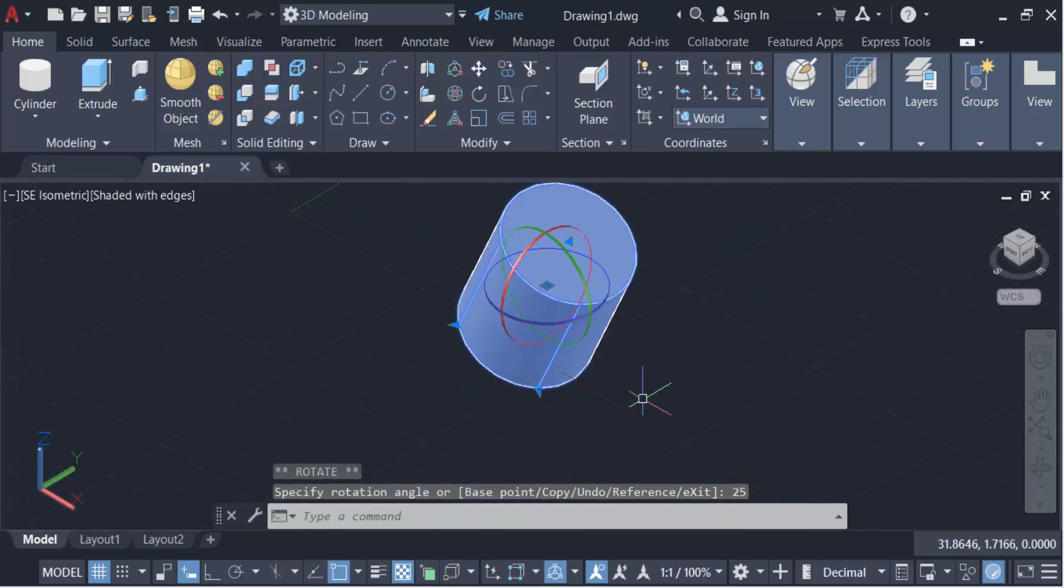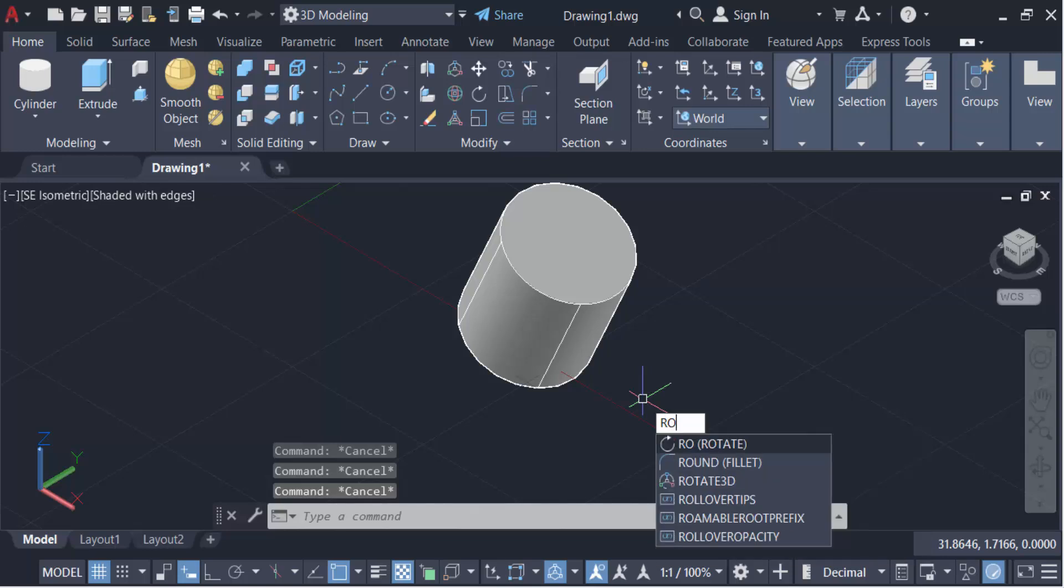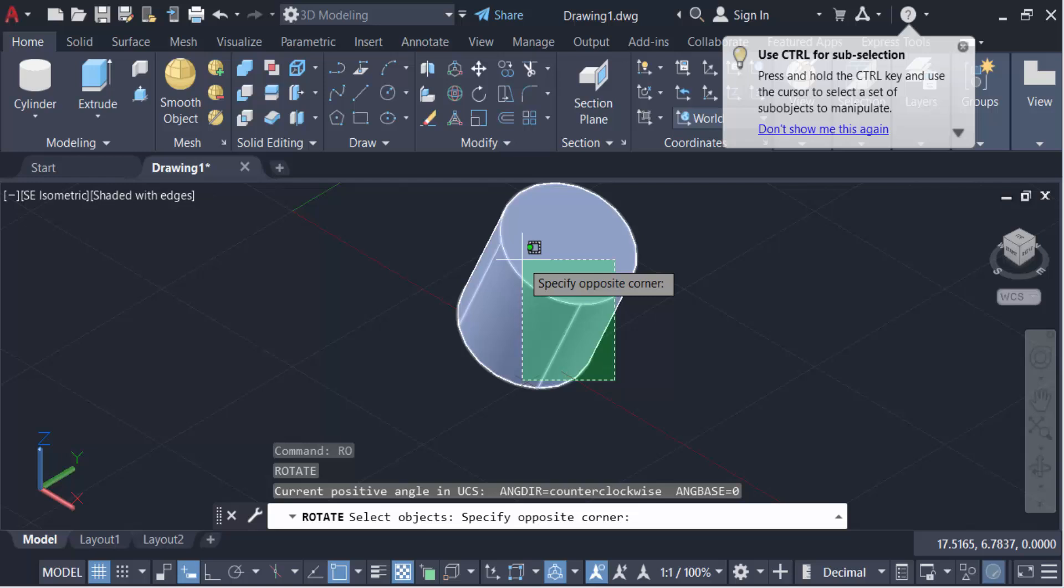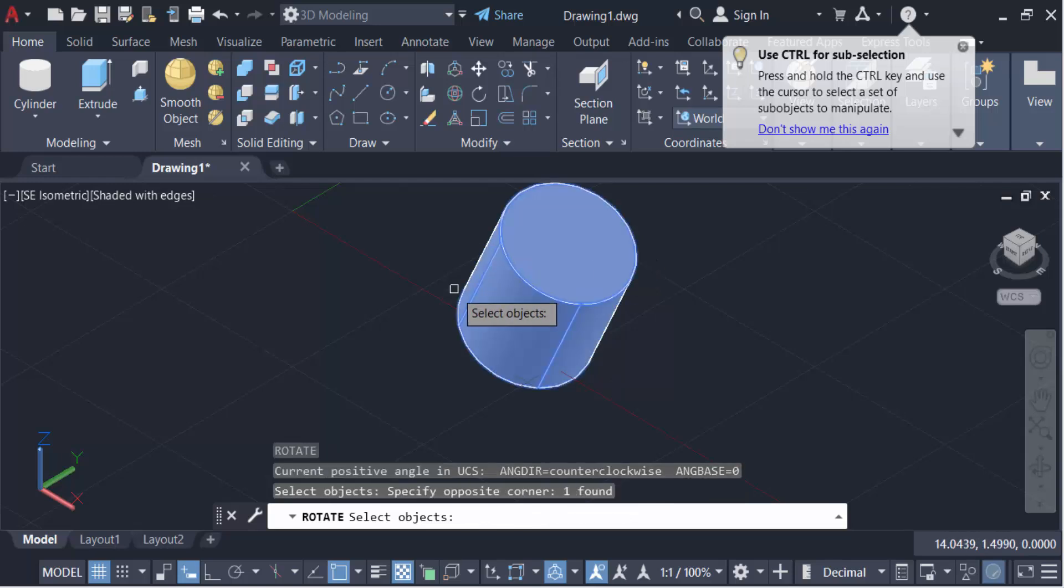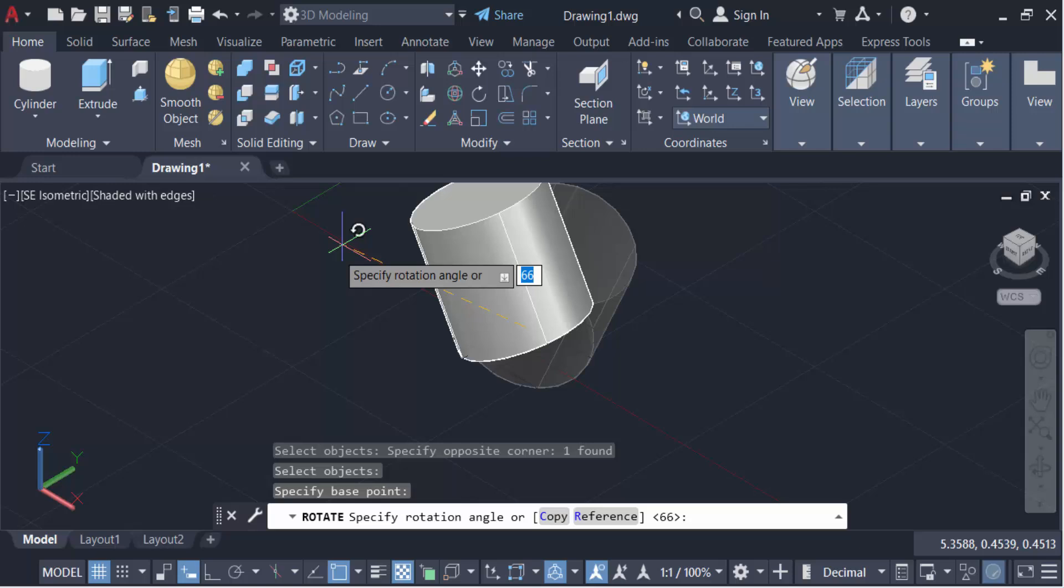The another way, just go here in the command, in rotate, and then press enter, and select this cylinder. And then press enter again. You specify the base point and now you have to rotate this.